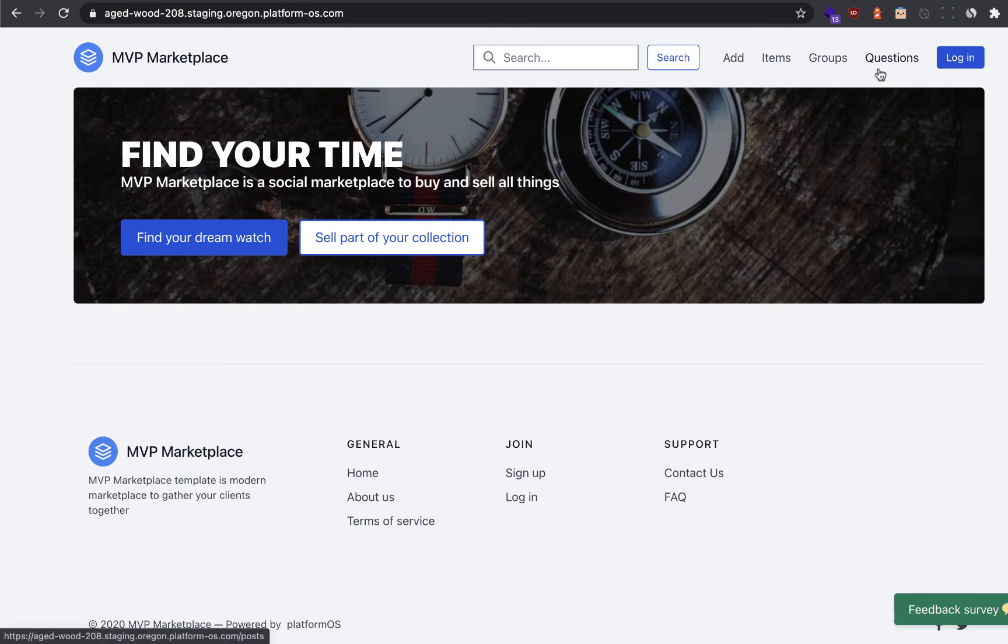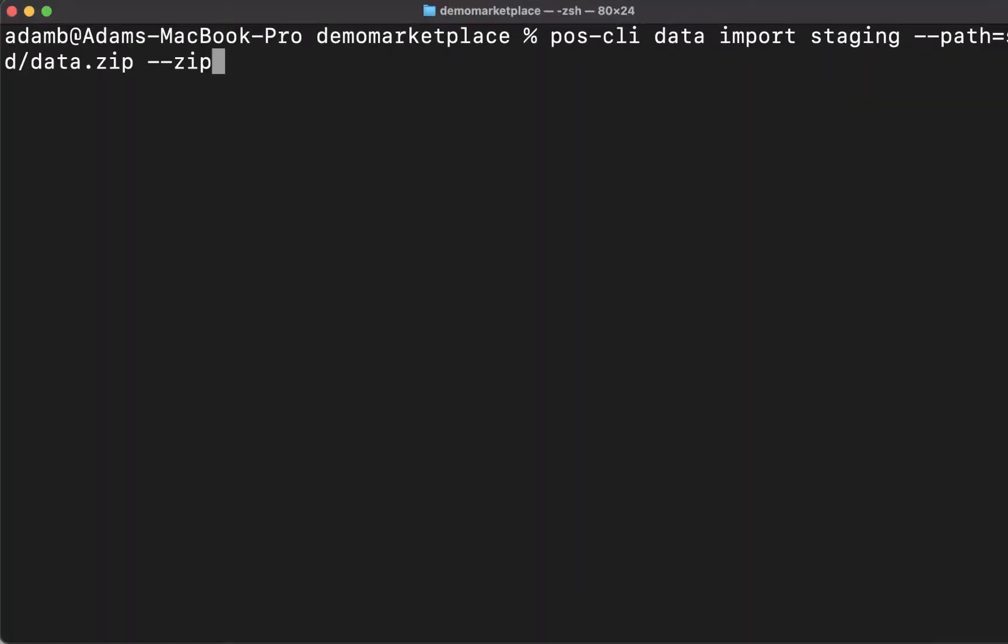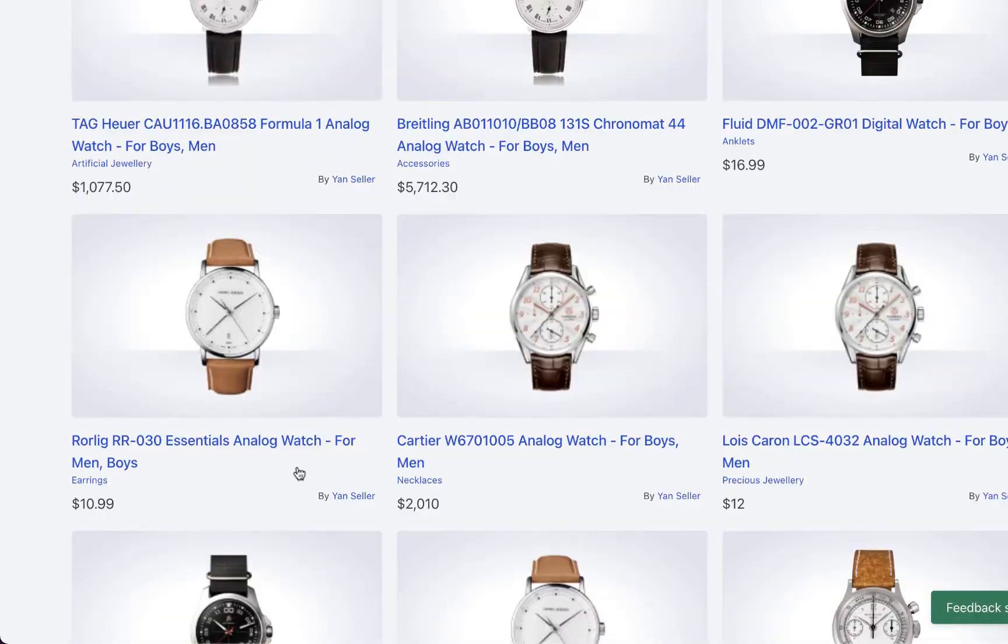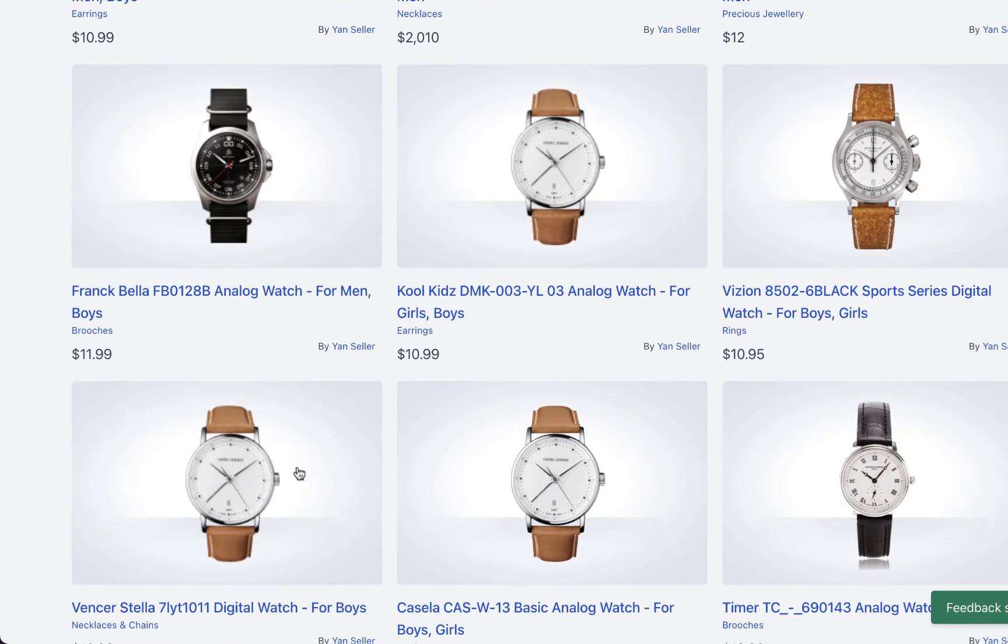Again, you have access to all the code. Back in our terminal, I'm going to use the poscli data import option to seed my marketplace with over 3,000 product SKUs. Now my marketplace has new categories and thousands of products imported.